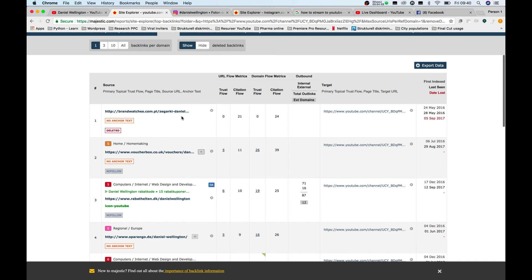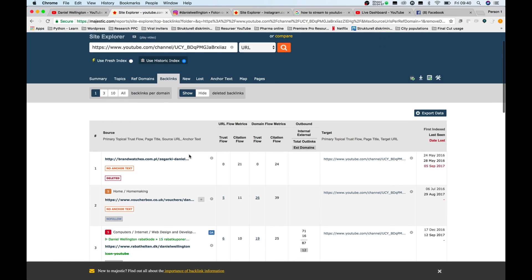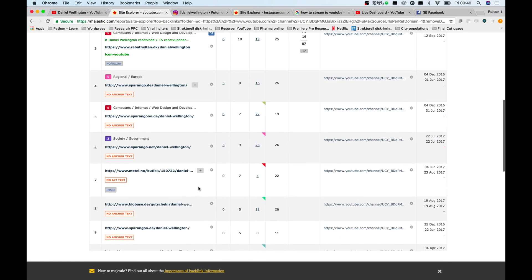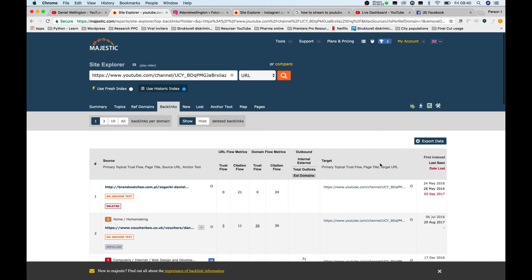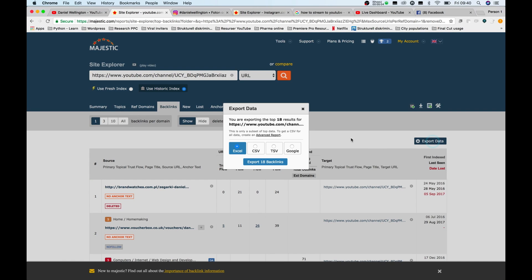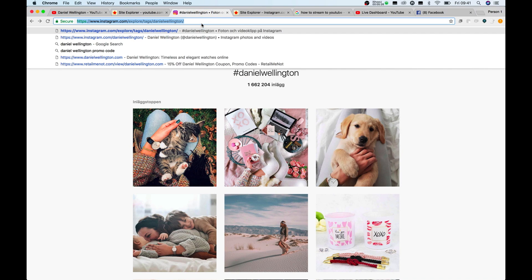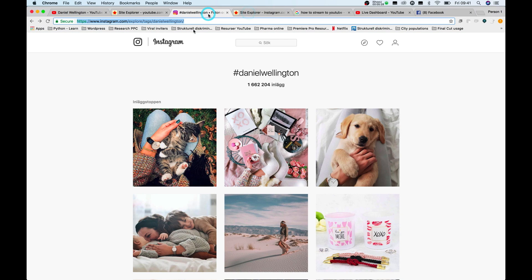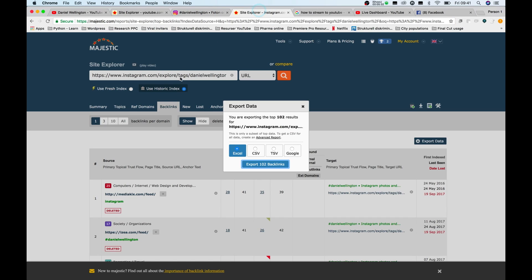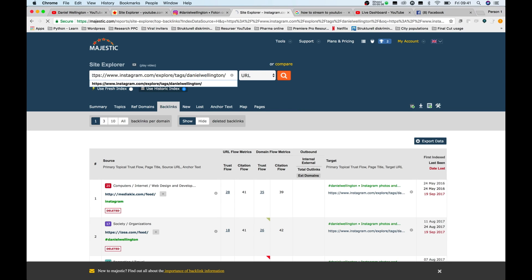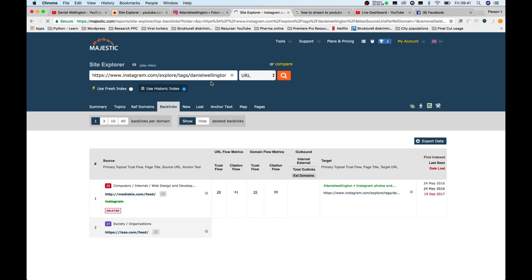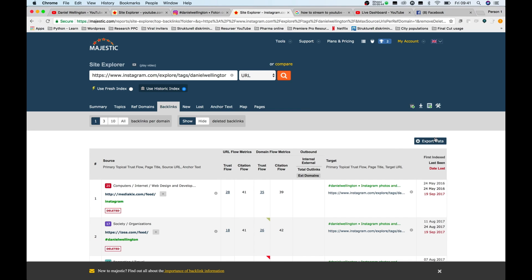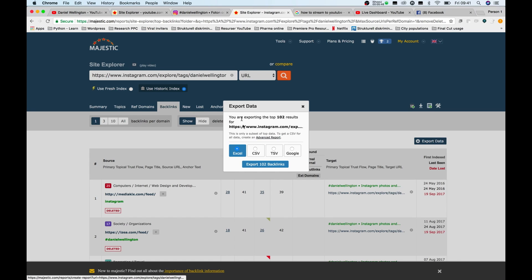As you can see here, right away we get a series of backlinks to this page. There are 18 of 18 links that point towards this specific URL. That is not that many. So what I usually do is that I go to a few sources, and then I try to find backlinks that point to them. Here was the hashtag for Daniel Wellington on Instagram. I plug that in here, boom, hit the search. Then I hit export. And you see there are 102 backlinks.